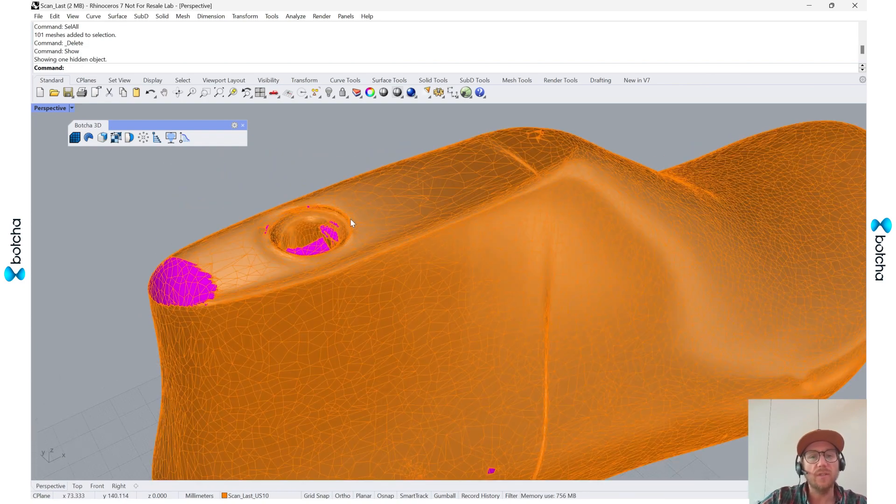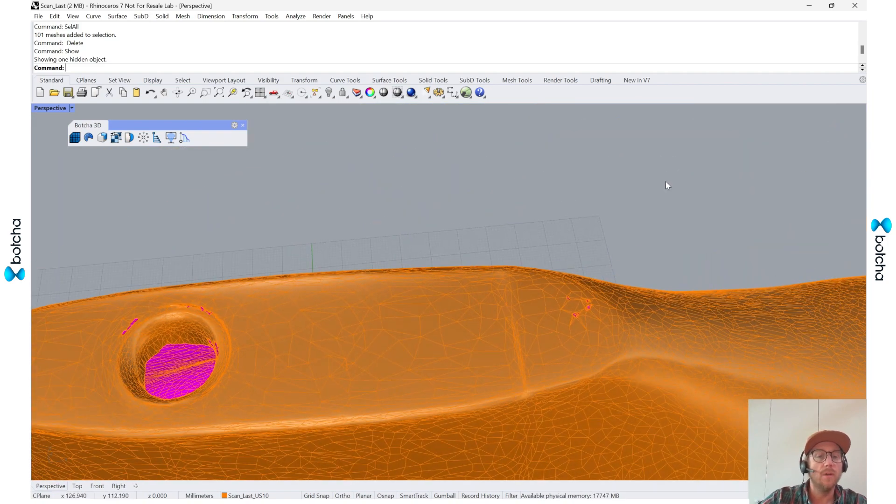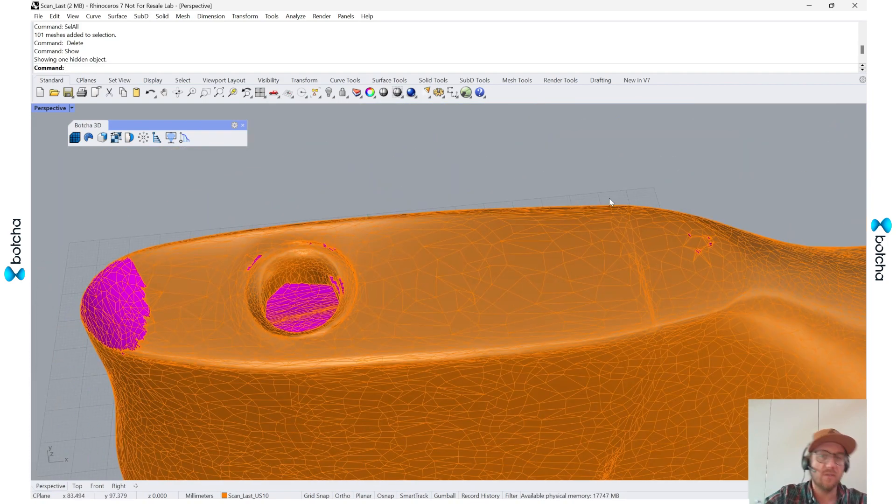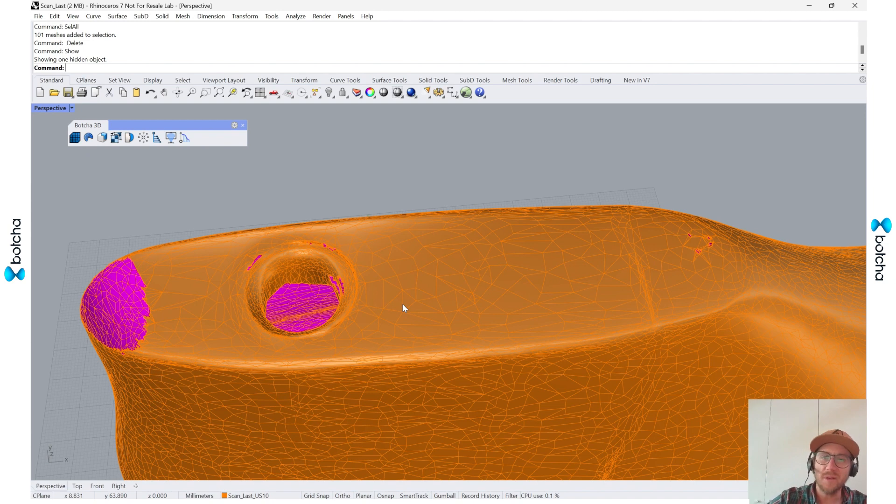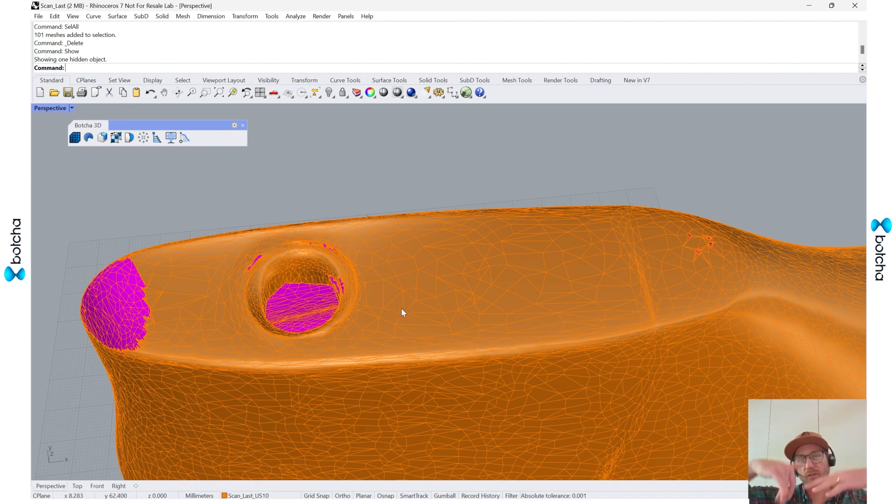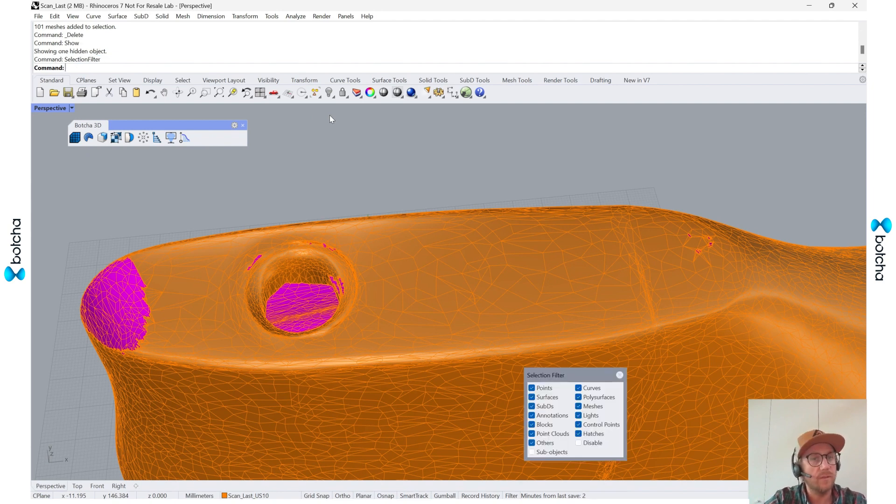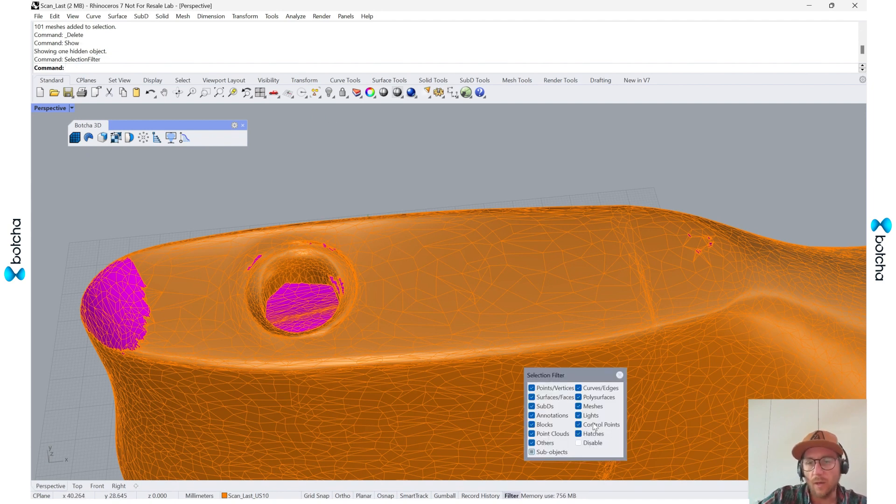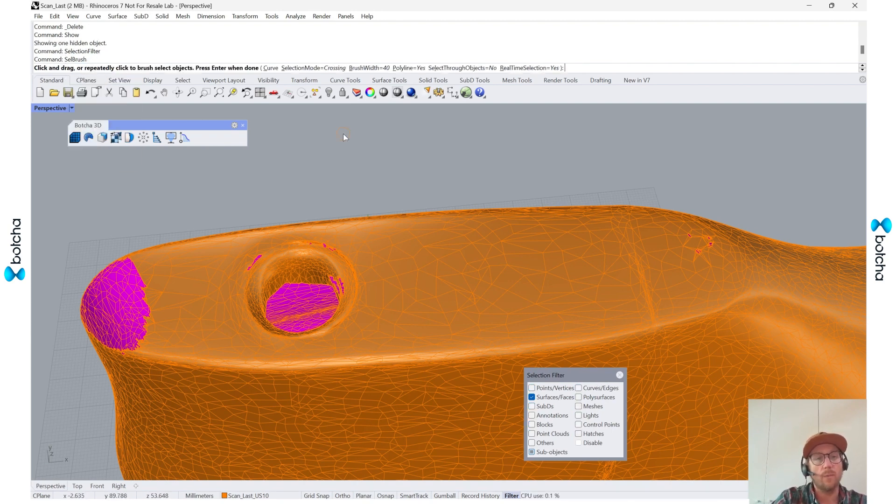The next thing I want to do is focus on this thimble piece that's pretty common with lasts. But for quad remesh it's not so good because it'll try to go inside. So what I like to do is call up the selection filter, activate the sub-objects and just the faces, then run sell brush.